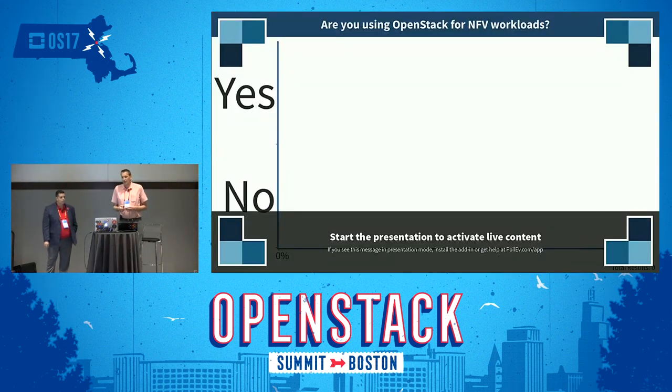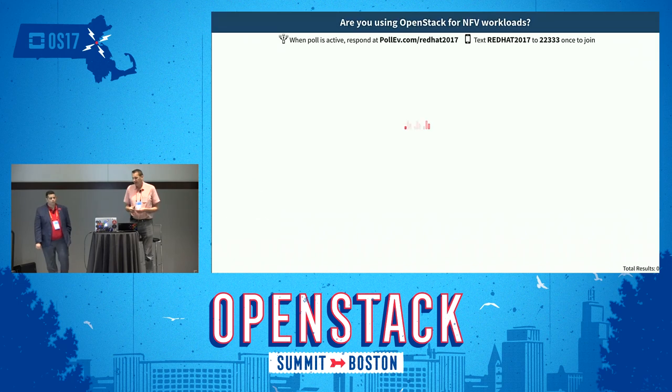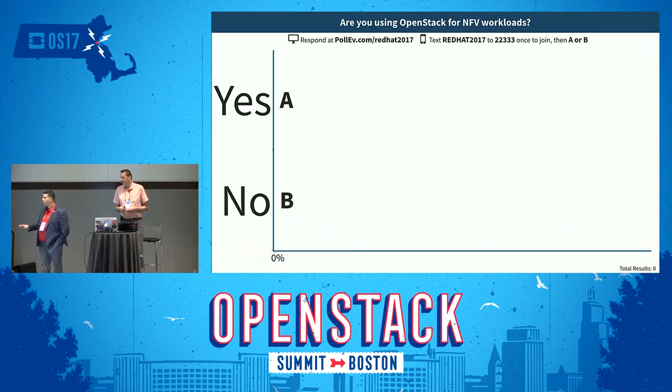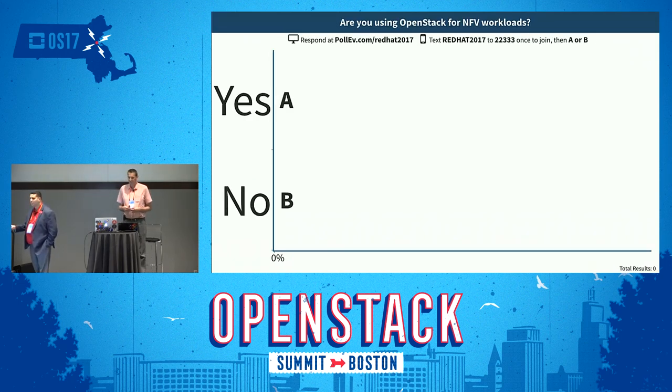Now let's get into OpenStack and NFV in particular. I hope everyone says yes here, because we are at OpenStack Summit.